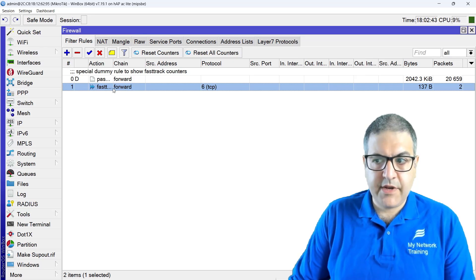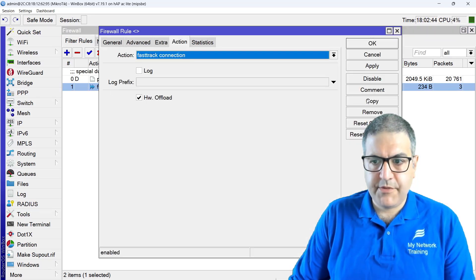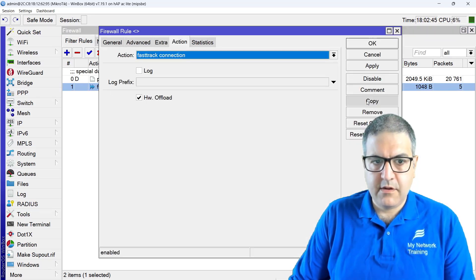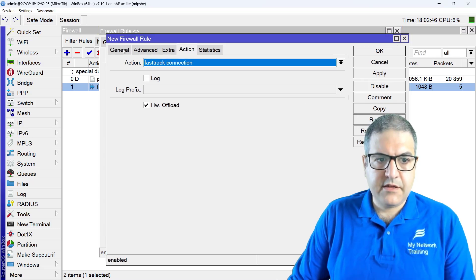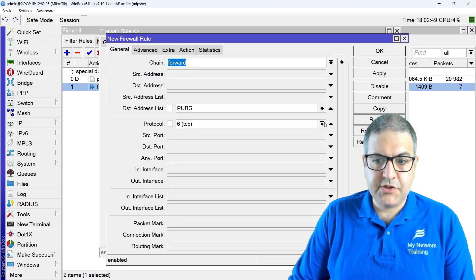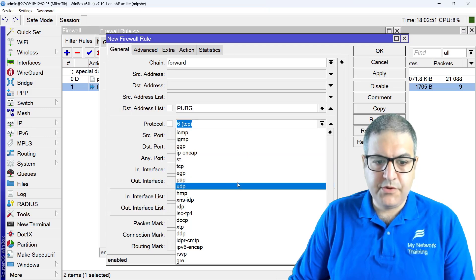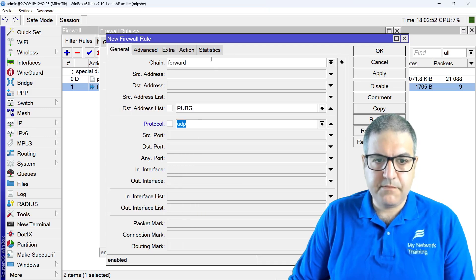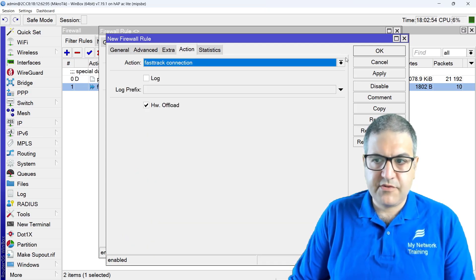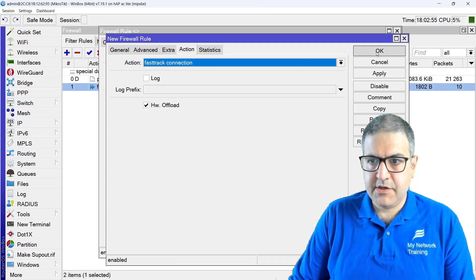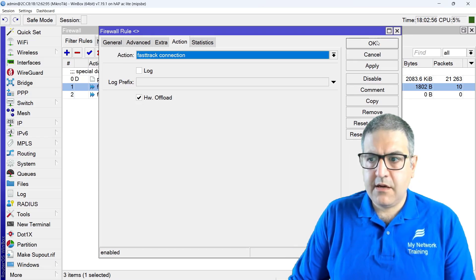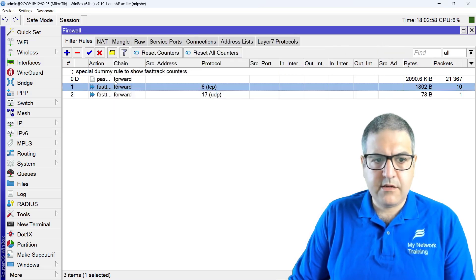So here we go, and I'll make another one, copy. Anything going to the address list, PUBG, as UDP, because PUBG uses UDP and TCP, then fast track connection. And here we go, so we are done.